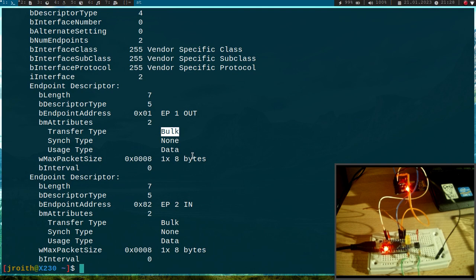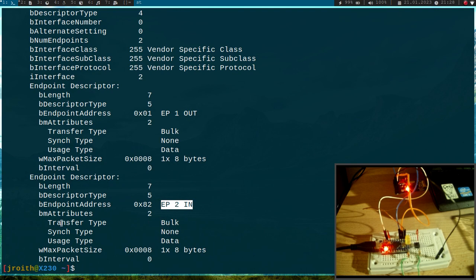So over this I can set the GPIO direction and the GPIO state and I have this endpoint here, this endpoint 2 direction in transfer type bulk, and over this endpoint I can read the button state or the output state as well.